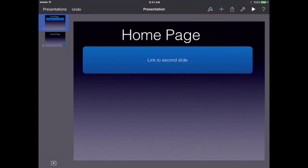Hopefully this was helpful to you. That's it for now. Join me back here next time for more helpful hints on how to use Keynote.